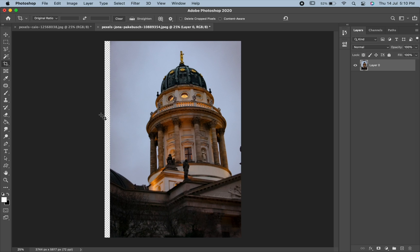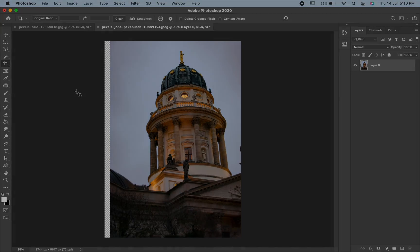That's all about the crop tool in Photoshop. If you like this video, please share your views for the same and don't forget to share and subscribe to our channel. Thank you.